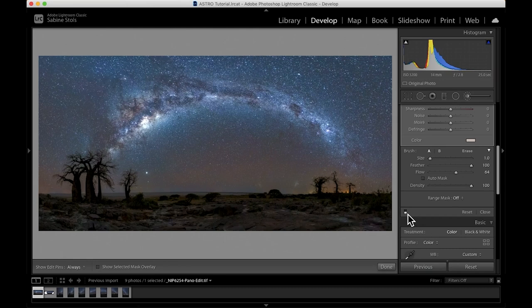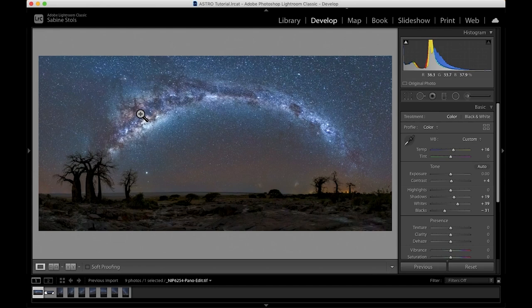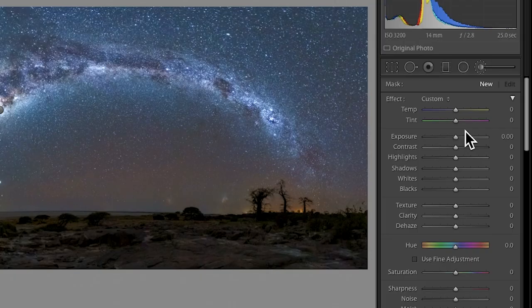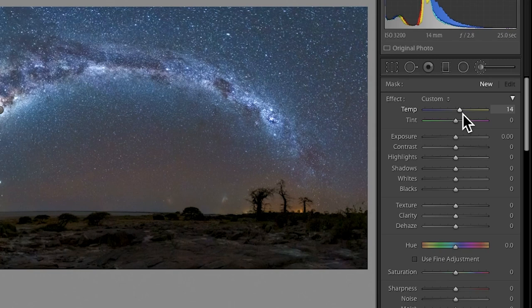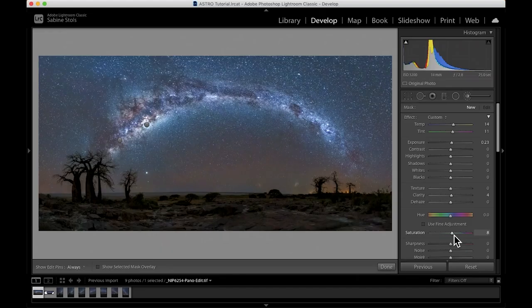The next step is also optional and completely up to your personal taste. If you look here, you see certain clusters in the Milky Way that are more colorful than others. And with another adjustment brush, I'd like to enhance these areas a little bit more. So within the brush, I set my temperature and the tint to be a bit warmer in tonality. I'll increase my exposure, clarity and saturation. And then I'm going to brush over some of these areas, readjusting the brush size whenever I need it.